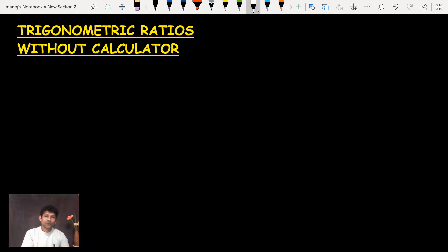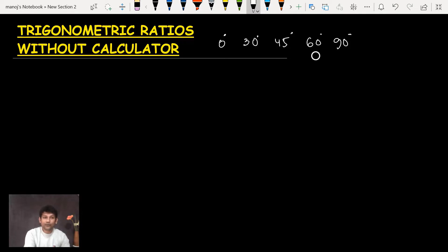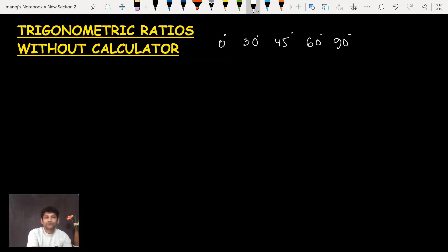Hello everyone. Today's topic is a little bit different from the regular topics — trigonometric ratios without a calculator. Normally teachers use an isosceles triangle or equilateral triangle to find the trigonometric ratios for standard angles like 0°, 30°, 45°, 60°, and 90°. My method is a little bit different, and you will definitely enjoy this. I can find all the trigonometric ratios of these standard angles in just one minute — after a lot of practice.